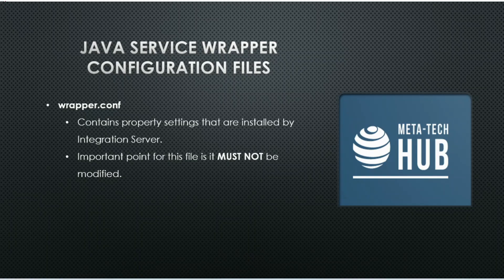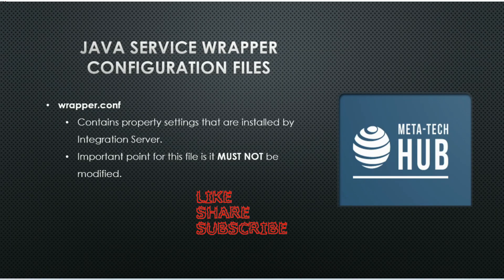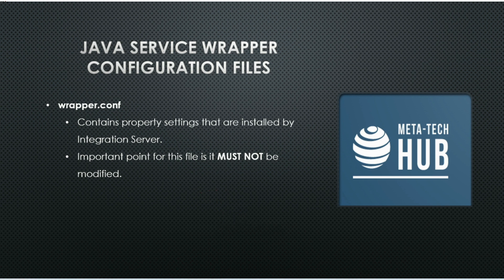The wrapper.conf file contains property settings that are installed by Integration Server. The very important point about this file is it must not be modified.